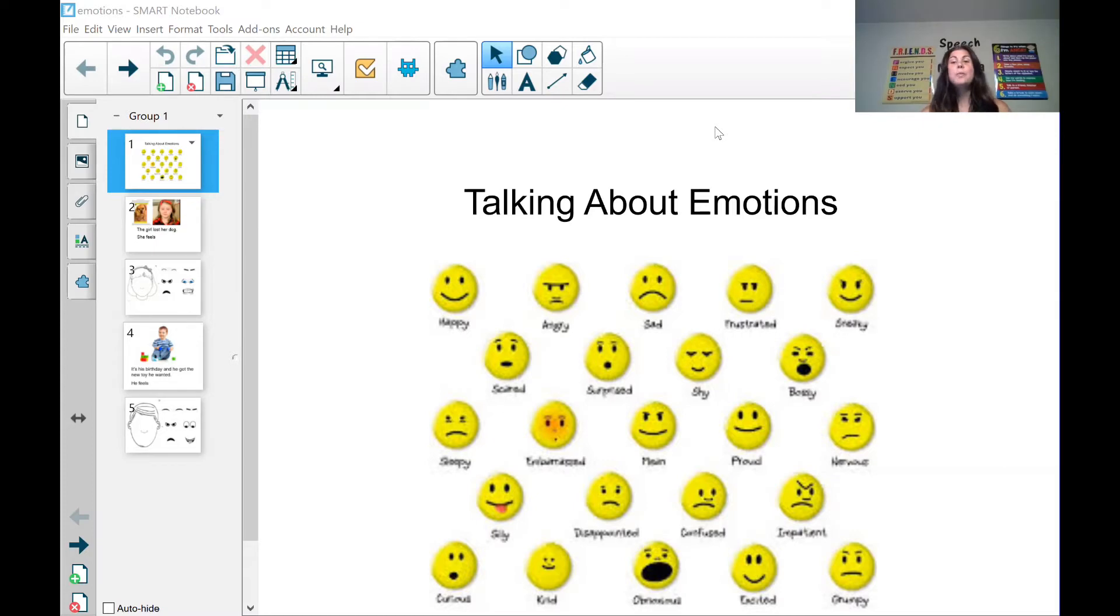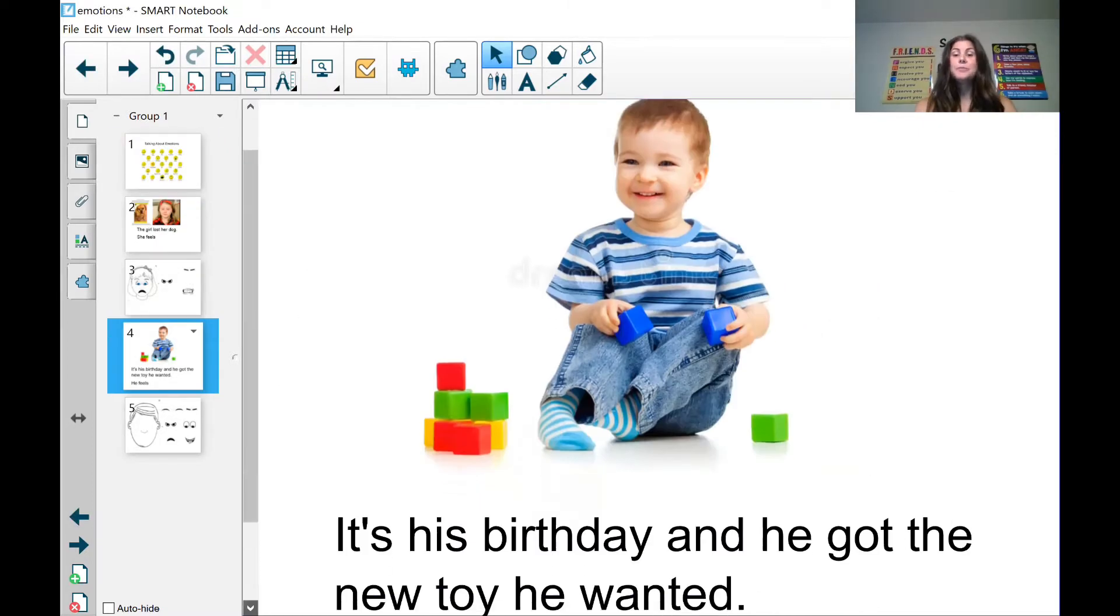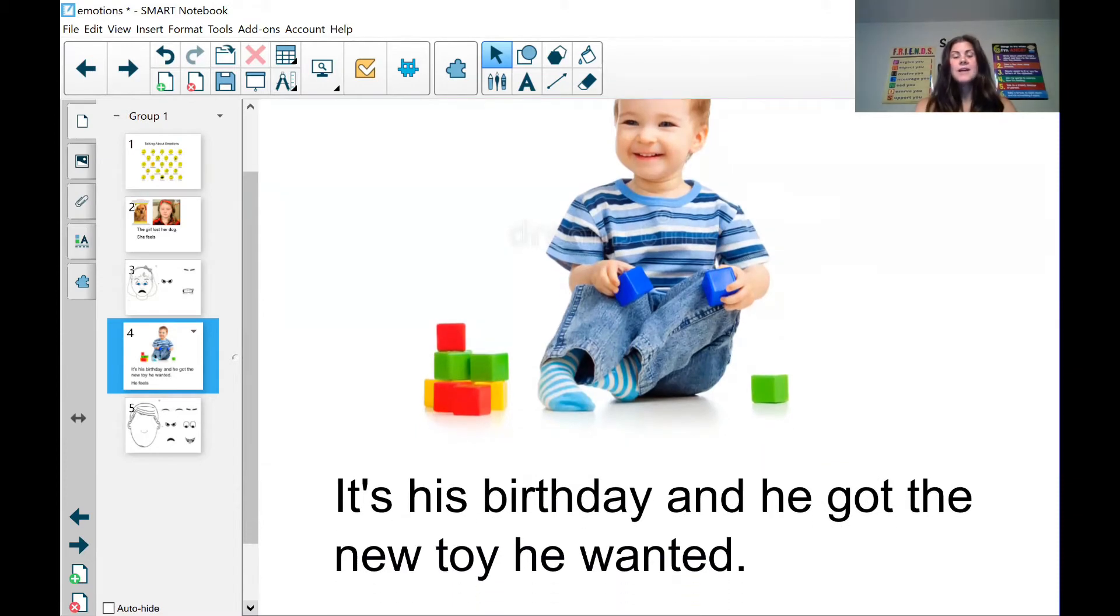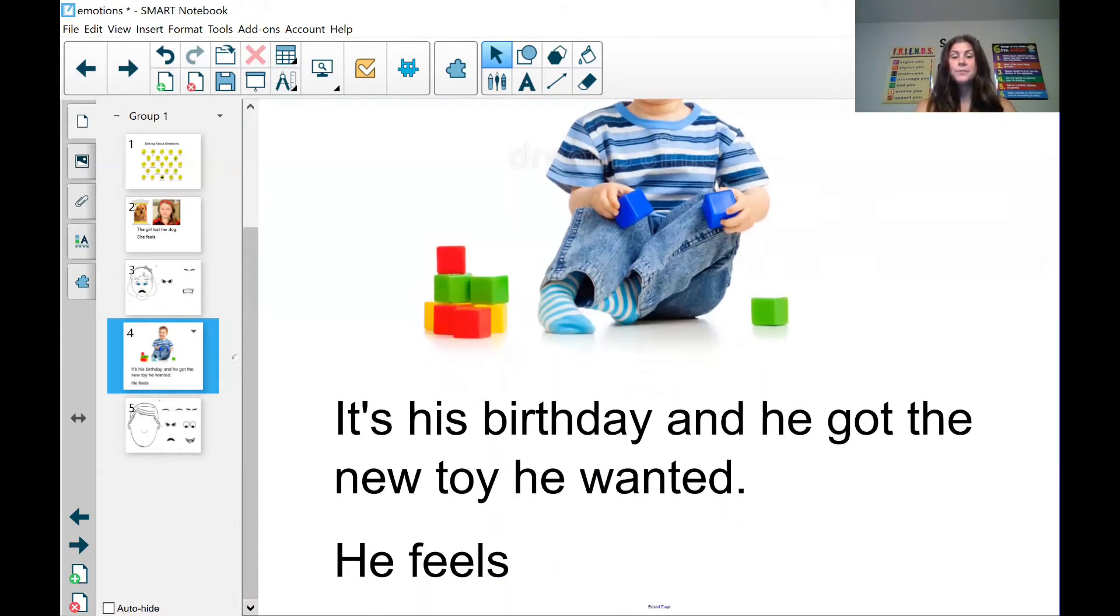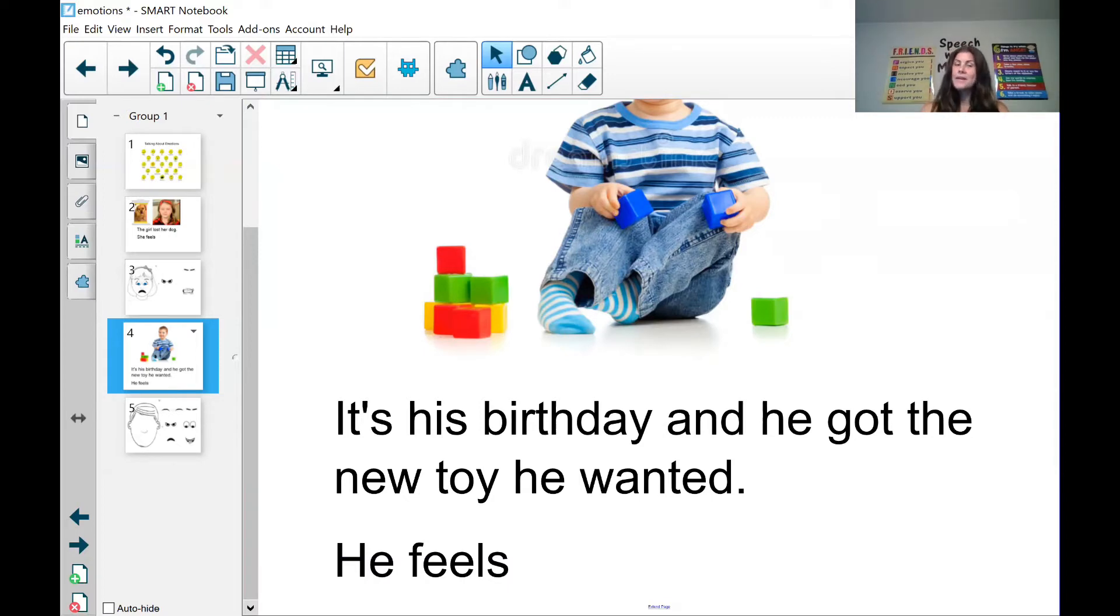I'm going to show you a picture and I want you guys to tell me how this person should be feeling. It's his birthday and he got the new toy he wanted. He feels good. He feels happy. Very good.